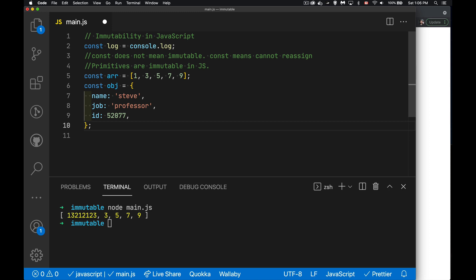Immutability is you're not allowed to change the contents. I can't add something in here. I can't take something out. I can't change the value of something in here. Or for an object, same thing. I cannot change any of these properties. I'm not allowed to add a property. I can't remove a property. I can't change the value of a property. That would be immutable.